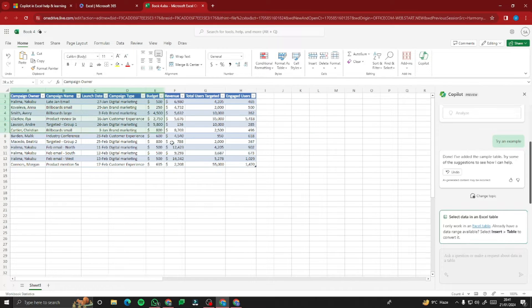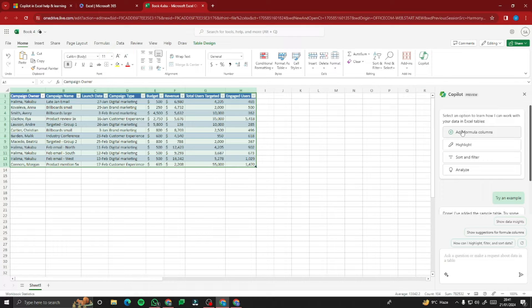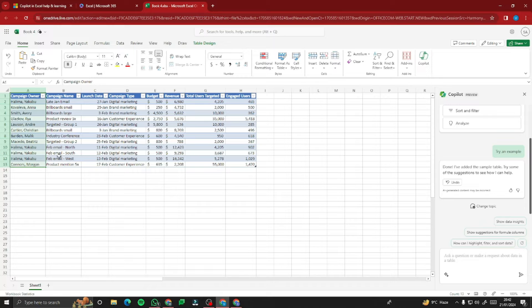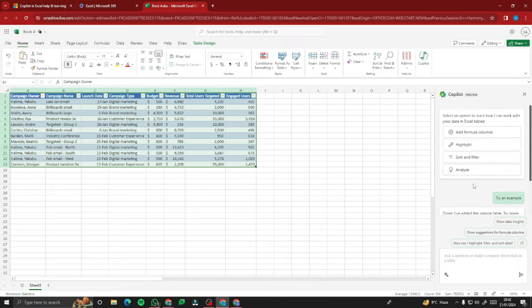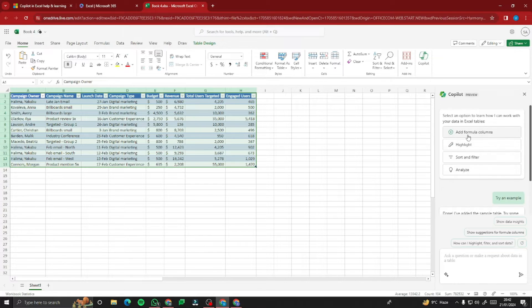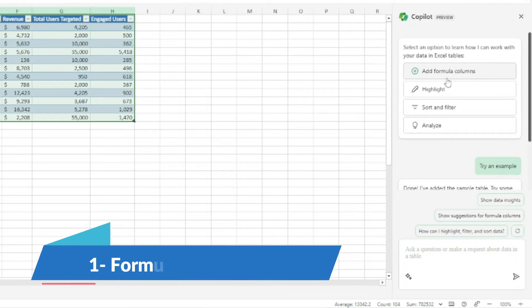Now that we have data, all the Copilot options are enabled. You can select any portion of this campaign data and the Copilot Pro chat will work on that specific selection. For now, I'll select all the data, which enables us to add formula columns, highlight something, sort and filter, and analyze. Let's go through each of these options.